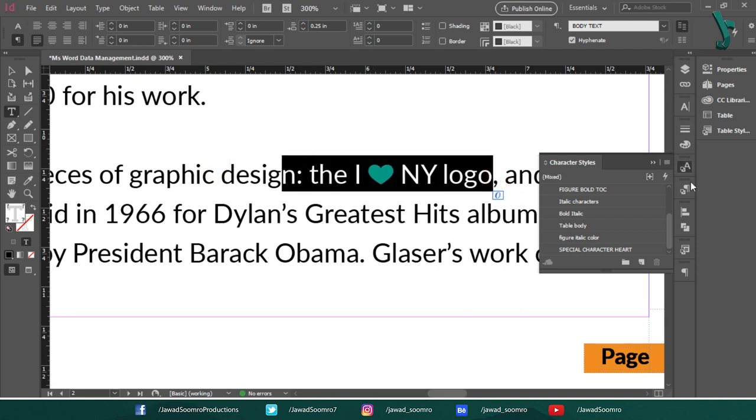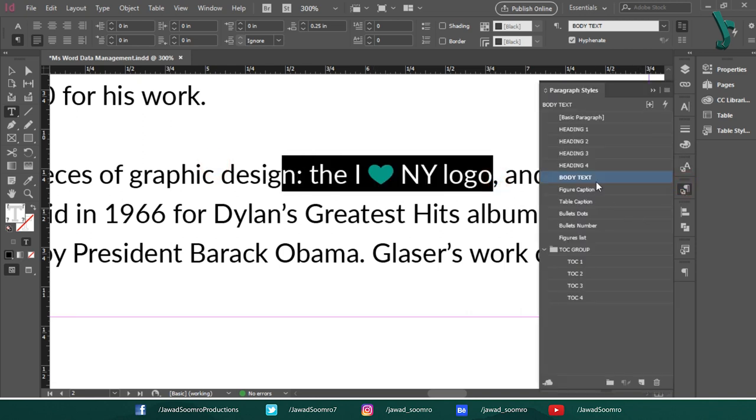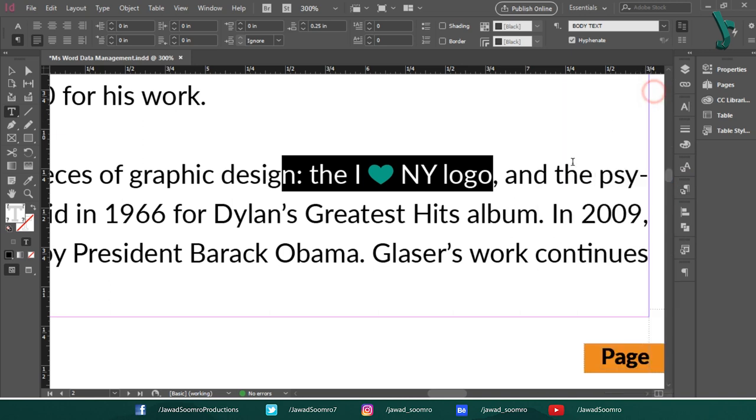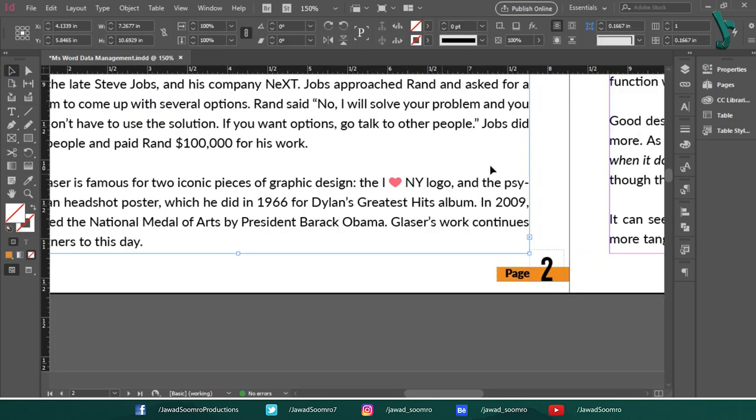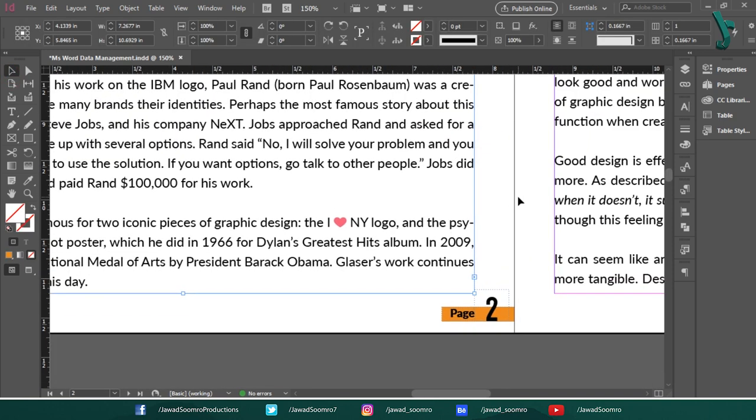Now, select the I love NY text. Open the paragraph styles panel. See, the body text style is not displaying any plus sign next to its name, which is very good sign. Because now, there are no overrides. But wait!